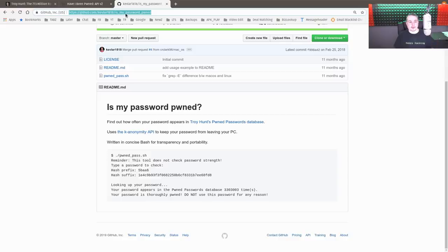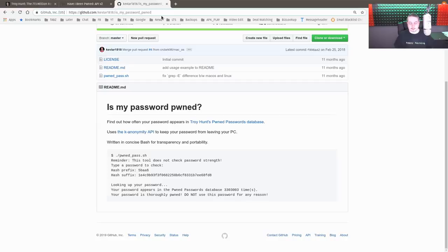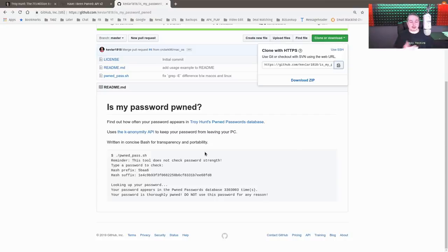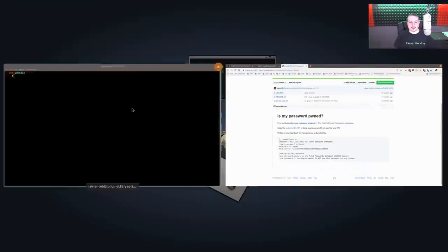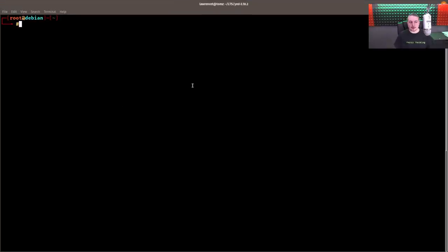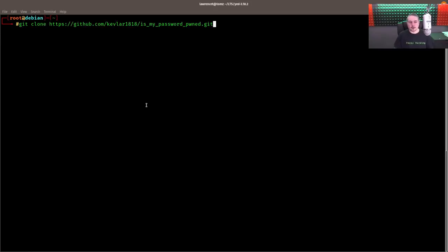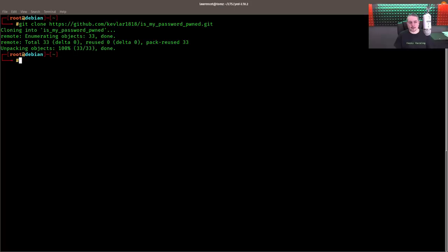First, we're going to go over here to GitHub, and I'll leave a link to this below in the description to grab this person's script that is 'my password pwned'. It's a really simple script. That's why I like this one. There's other ones out there. Pick whichever one works for you. This one's just easy to step through for this demonstration. I'm going to go ahead and copy this. So we're going to clone and go over here. Got just a command line with Debian, nothing big. I do have git installed, so we're going to do git clone.